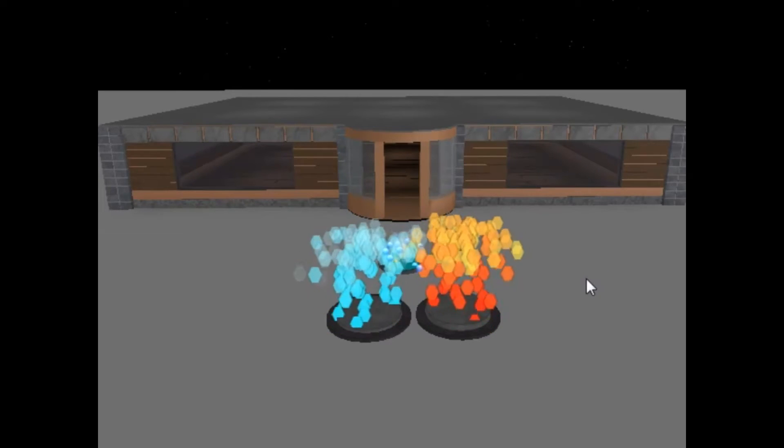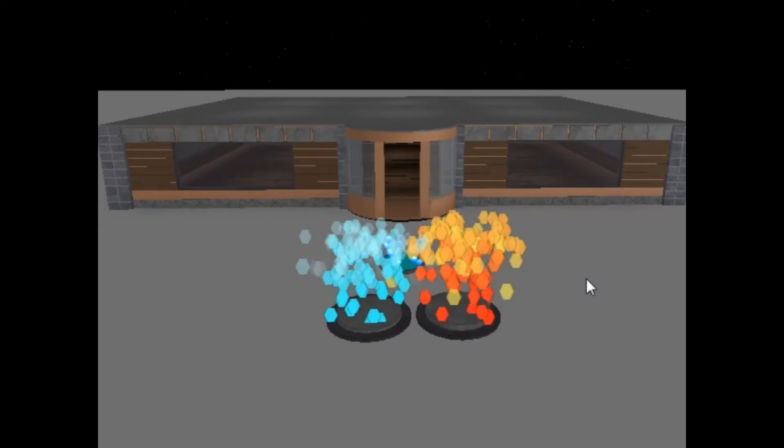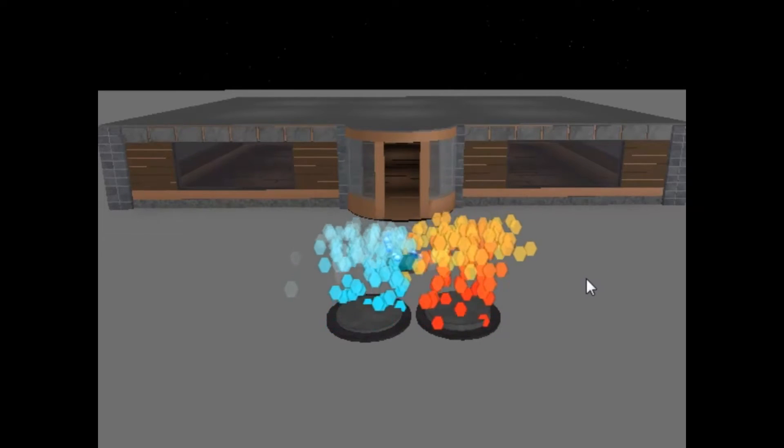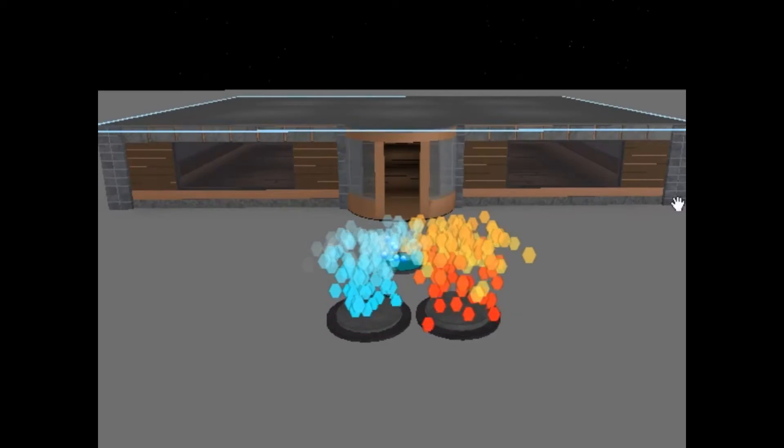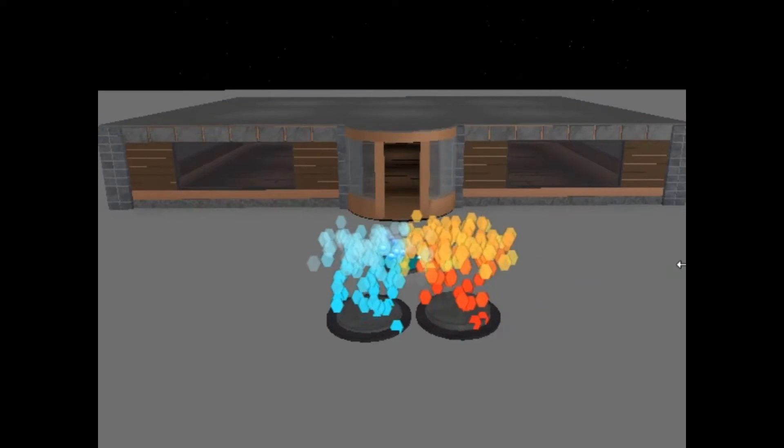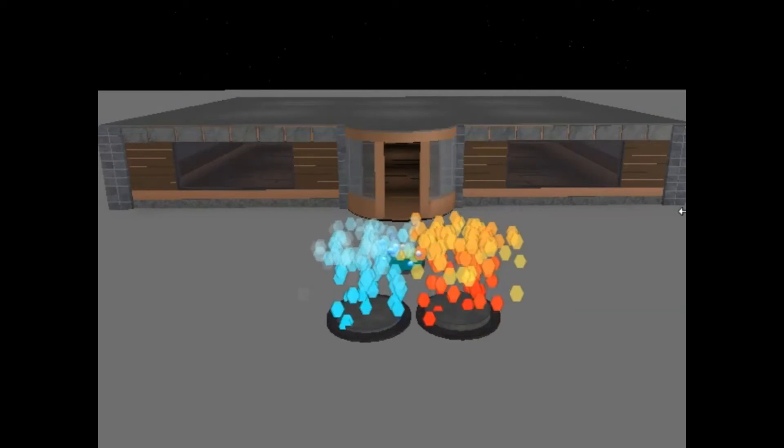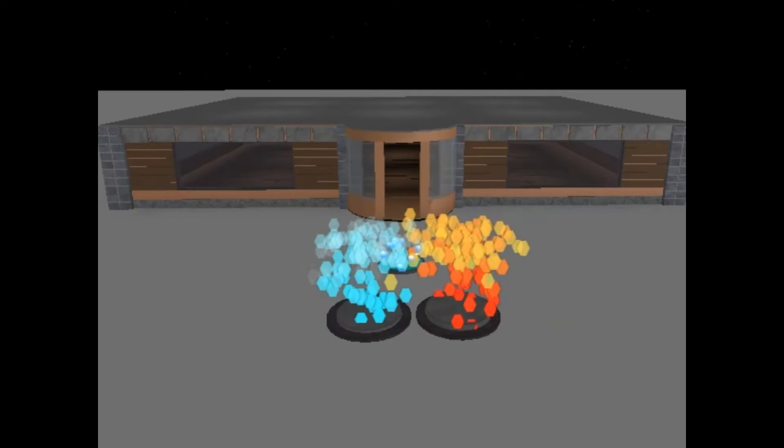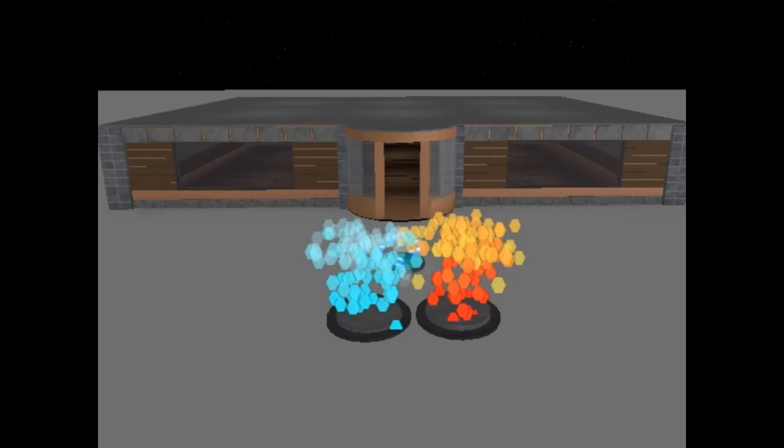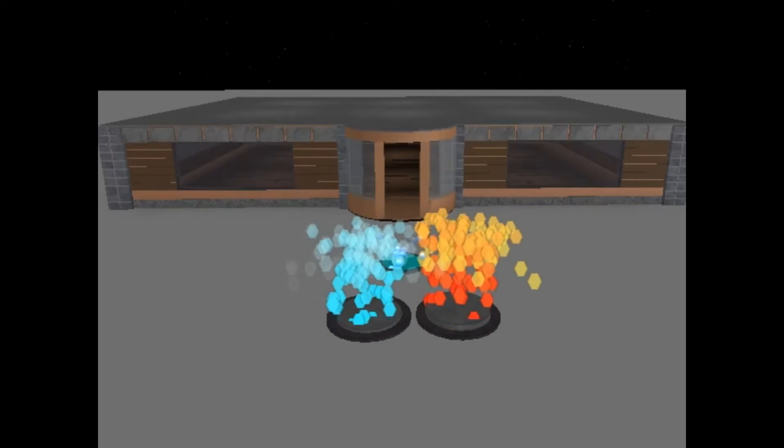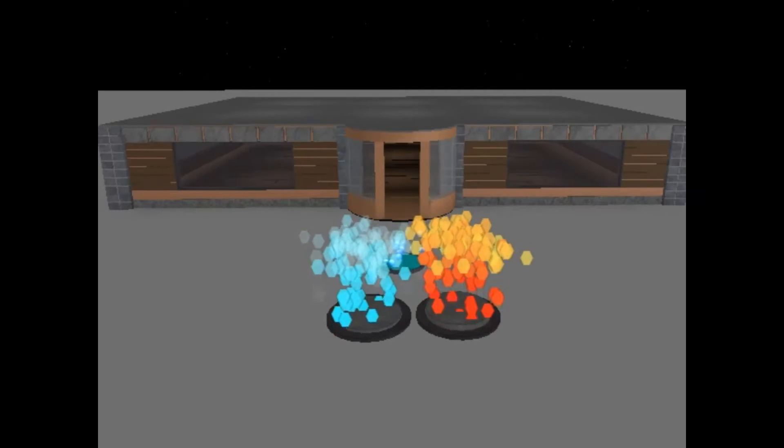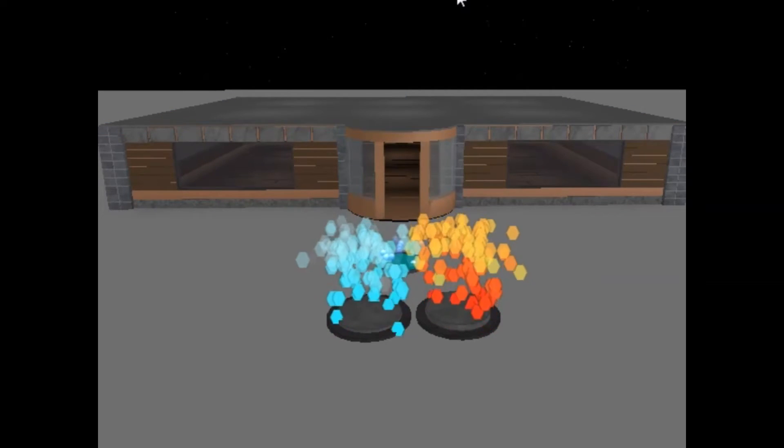Hey guys, Harpstar123 here and today I'm doing a tutorial on Roblox Studio. Today's tutorial I will be teaching you guys how to make a custom loading screen. So let's get into it.